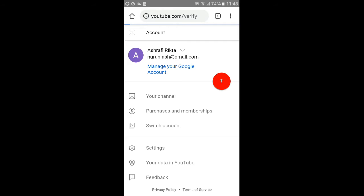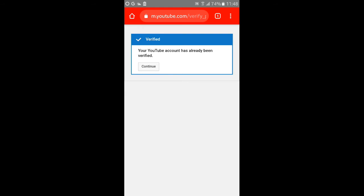The link is verified. Your YouTube account has already been verified. We will click the verification button to proceed.